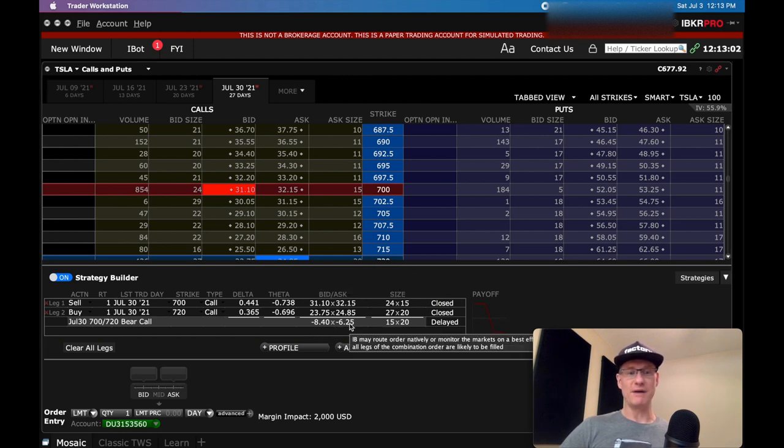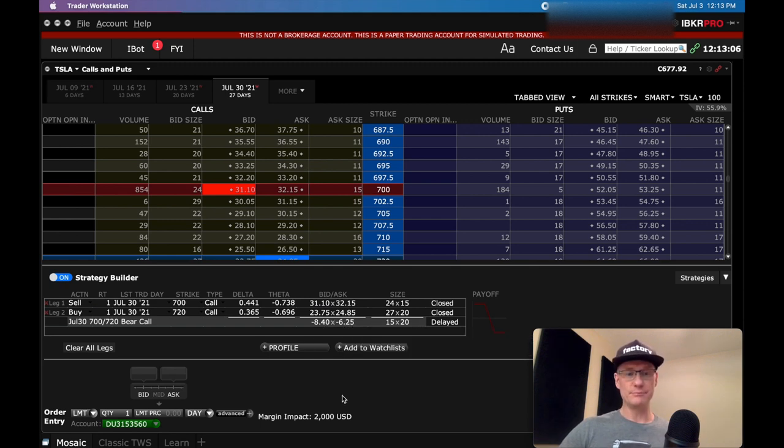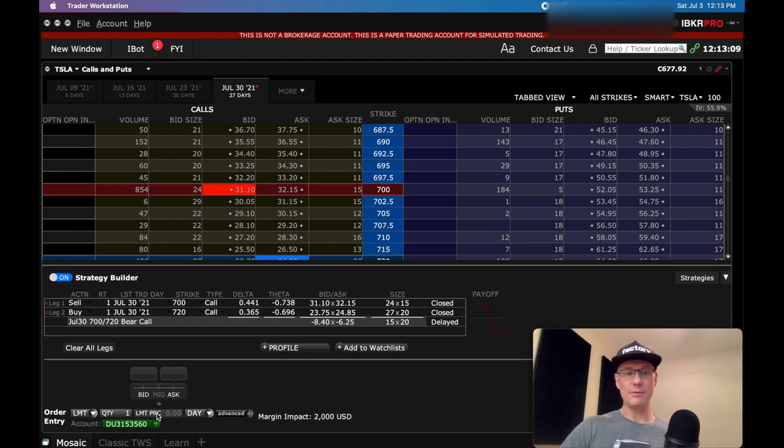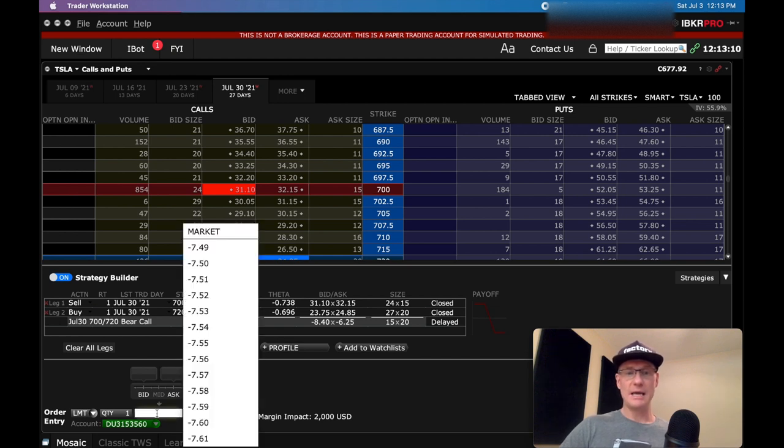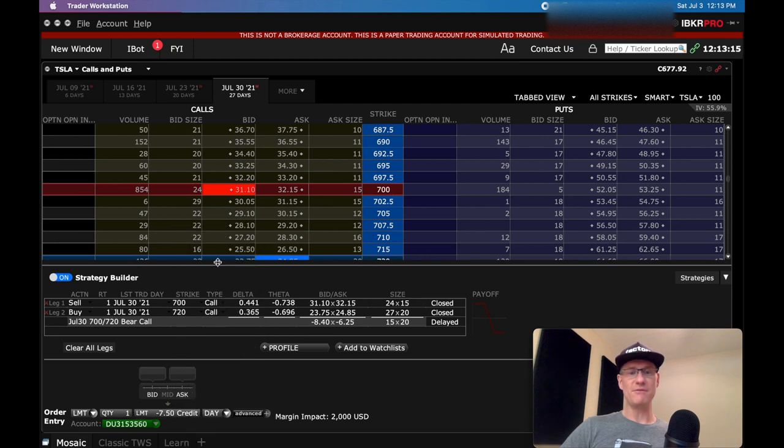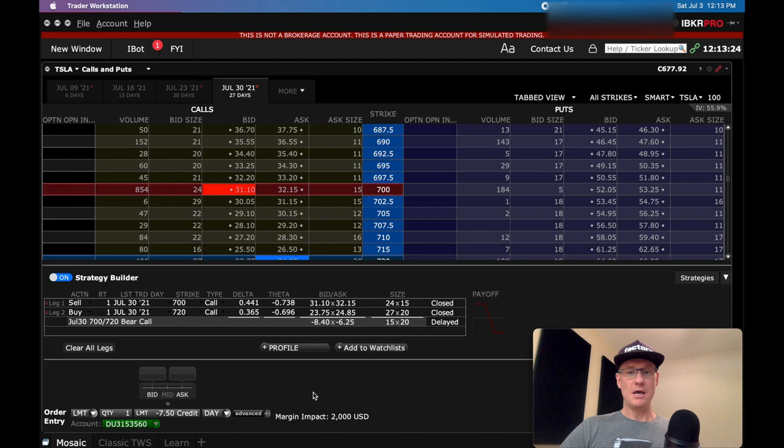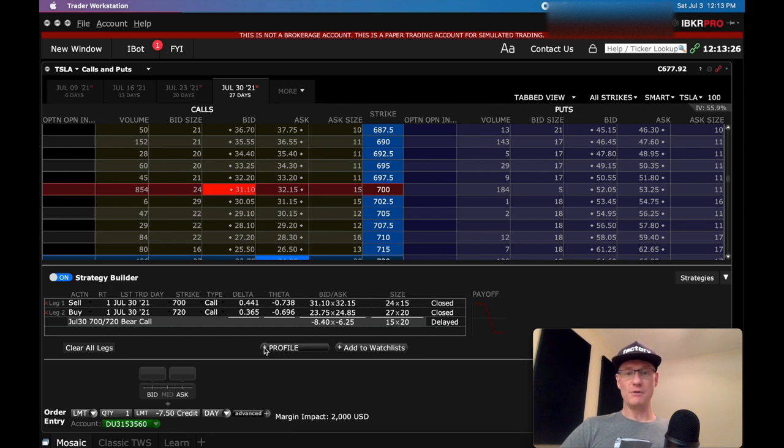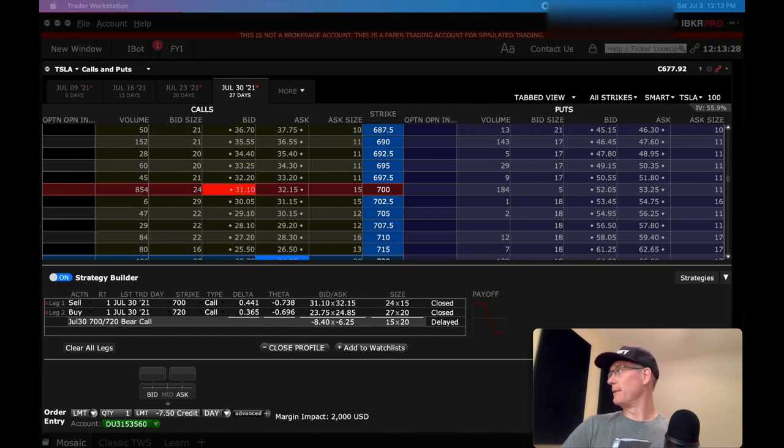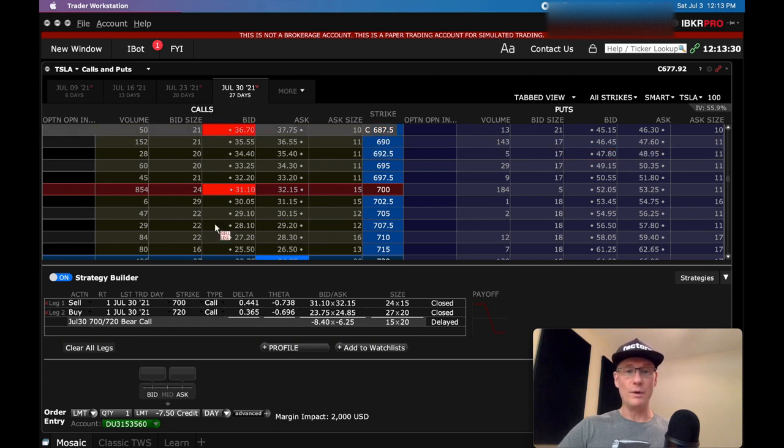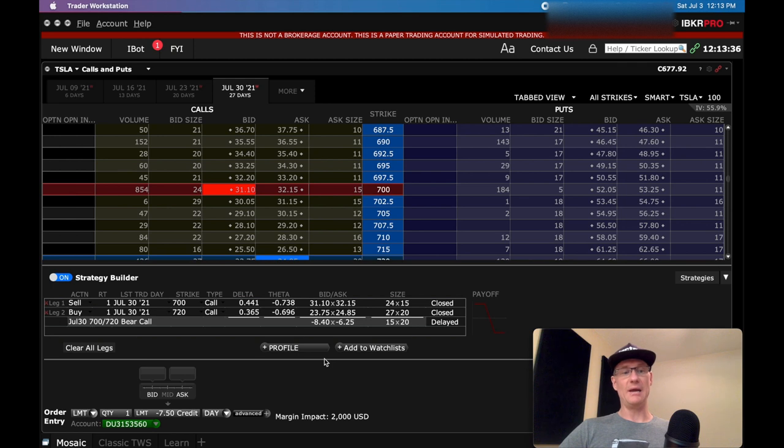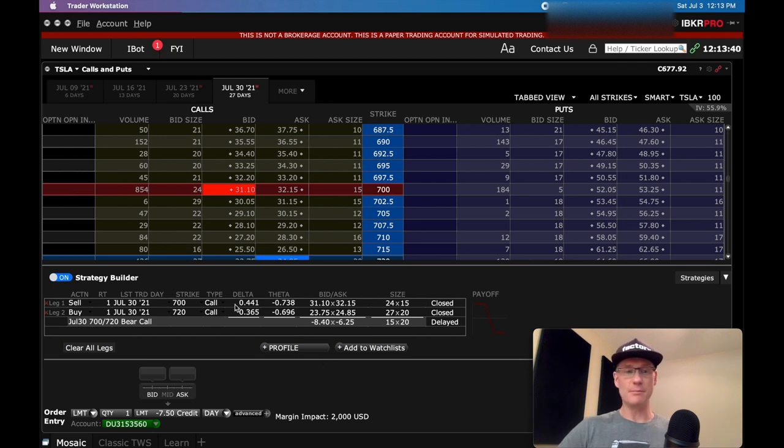Now what it's going to tell me is we're going to look to collect anywhere between 840 and 625. So I want to go somewhere between there for my profit, for what I want to take in. So then I would come down here to my price and I would probably start somewhere. I'd probably go maybe 750 and just see, I would maybe submit it and see if I could get hit there and collect $7 and 50 cents, which would be $750 for the spread. But then you can click your profile button if you want to see. So it's that simple.